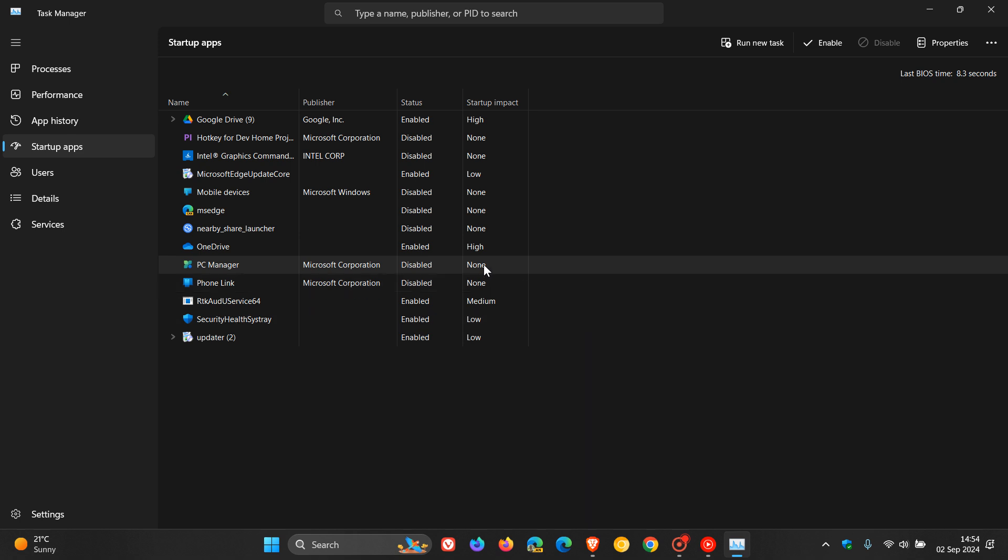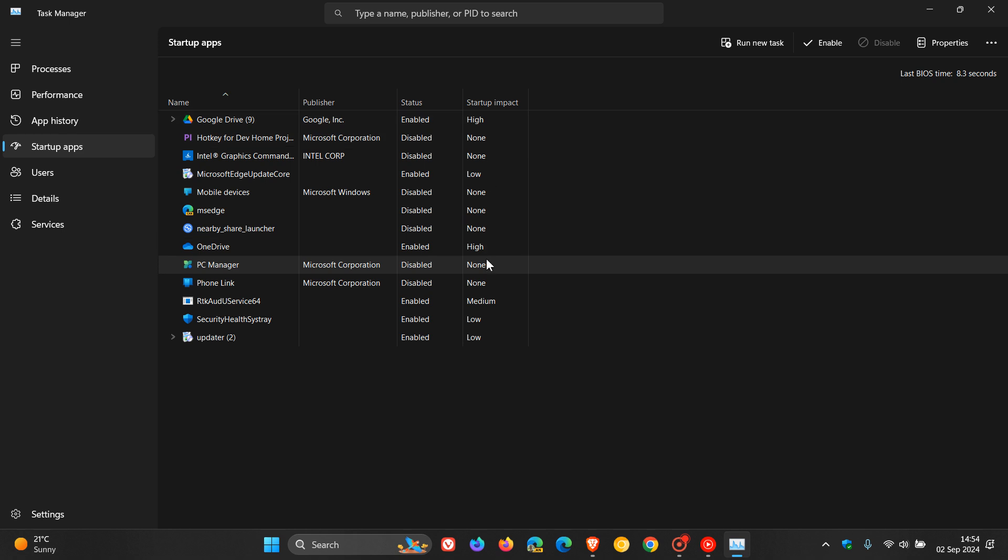None means obviously startup app is disabled. Not measured, which I haven't got in my case, but if you see not measured here, that means no data is available to measure the startup app. Startup app is enabled. Low impact means total CPU usage takes less than 300 milliseconds and total disk usage is less than 292 kilobytes.